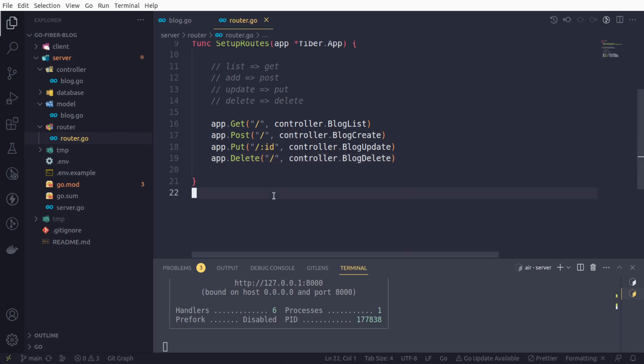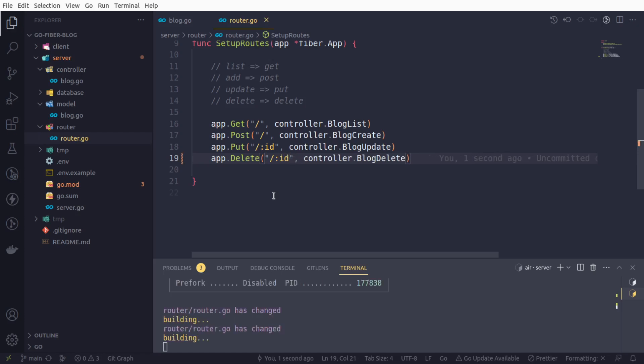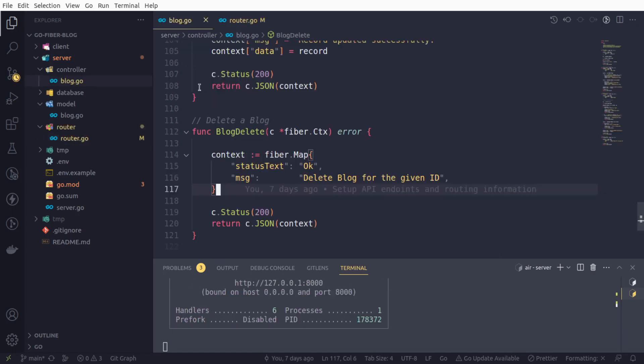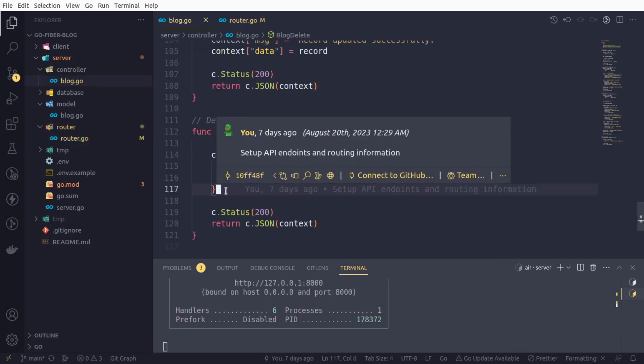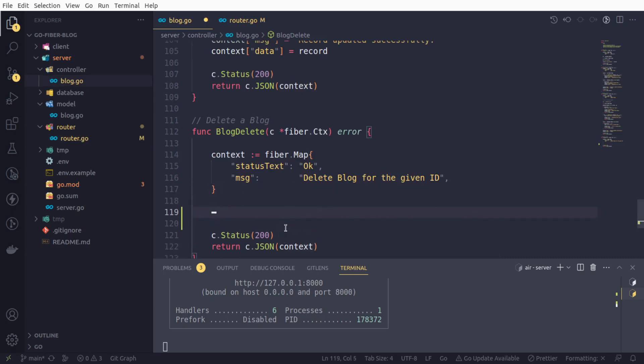Let us work on that. First of all, let us create the route, so we will have an ID parameter. Now let us come back to our blog delete functionality. In this function, first of all, we will collect this ID using params.